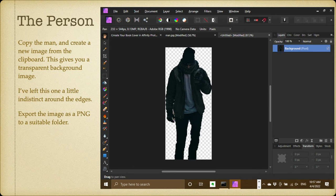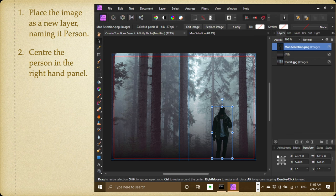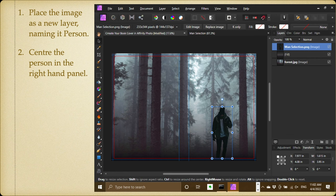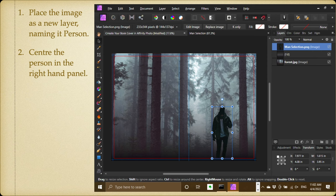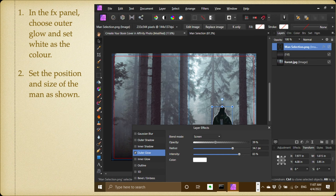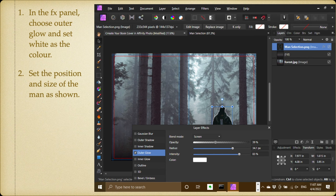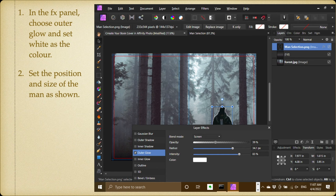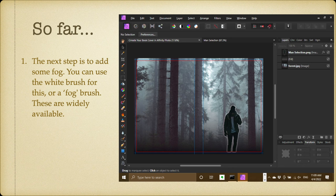Place the new image as a new layer, naming it person, and you can see where I've placed him in there. Center the person in the right-hand panel, and that's where you remember the right-hand panel is the front cover of your book, and he's not quite on the bottom but low down, and that's nicely placed. Now in the FX panel, choose outer glow and set white as the color. Set the position and size of the man as shown. Now the opacity is 39 percent, radius 34.1 percent, and intensity 83 percent.